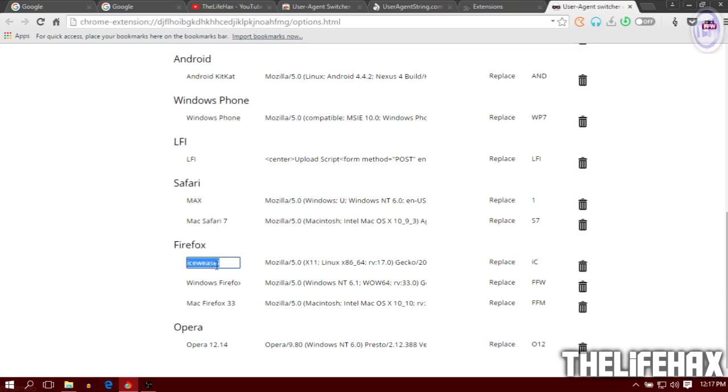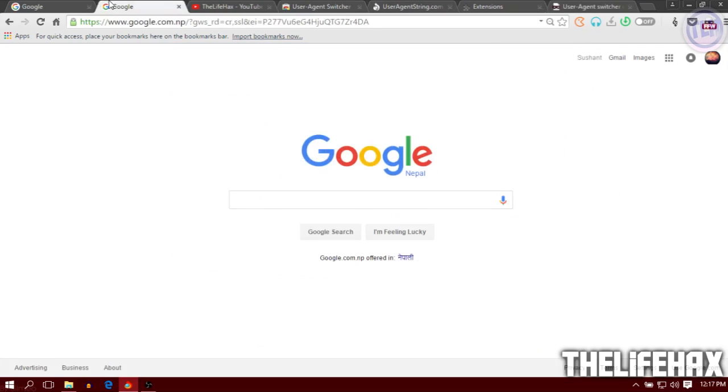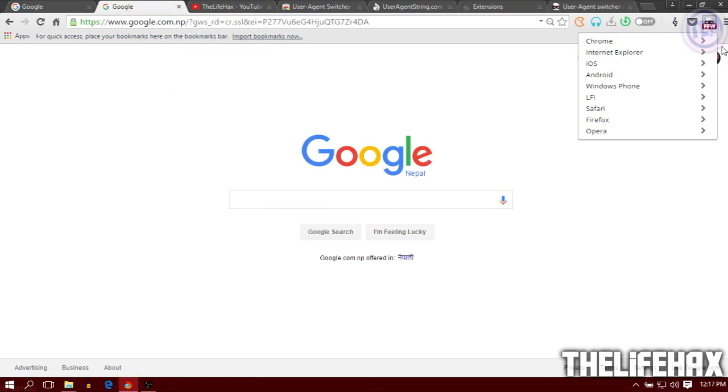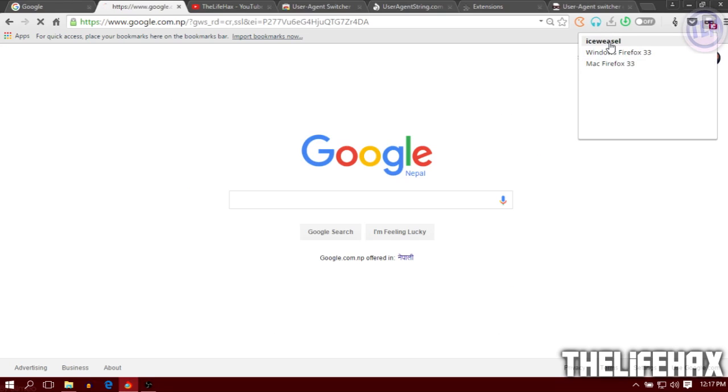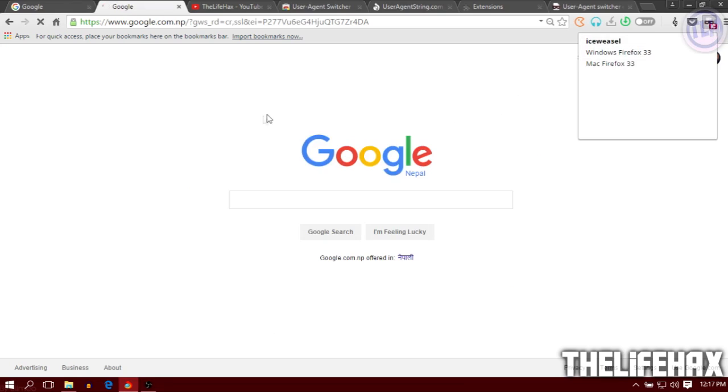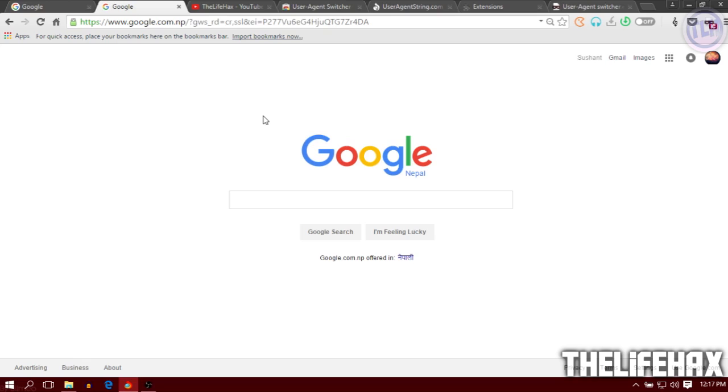It will be in the Firefox group. We now have IceWeasel. If you want to change to the IceWeasel browser, click on User Agent, go to Firefox, then go to IceWeasel. Boom, you are now in the IceWeasel browser.